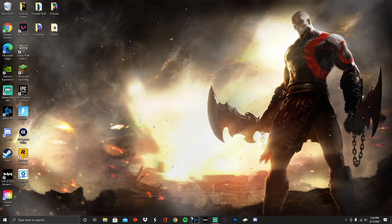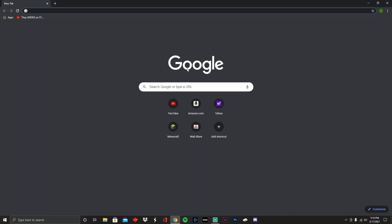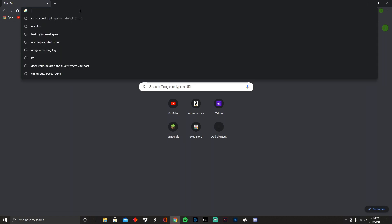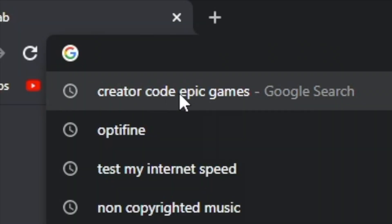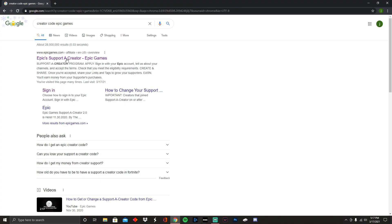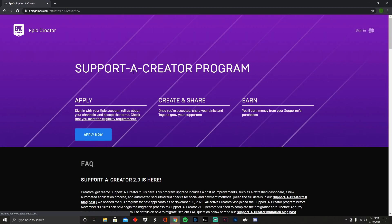All right, so the first thing you want to do is of course open up Google Chrome. What you want to search up is creator code Epic Games. I already searched it up right there, so it's right there. Once you search that up, you're going to see Epic Supporter Creator Code right there. You want to click on that.